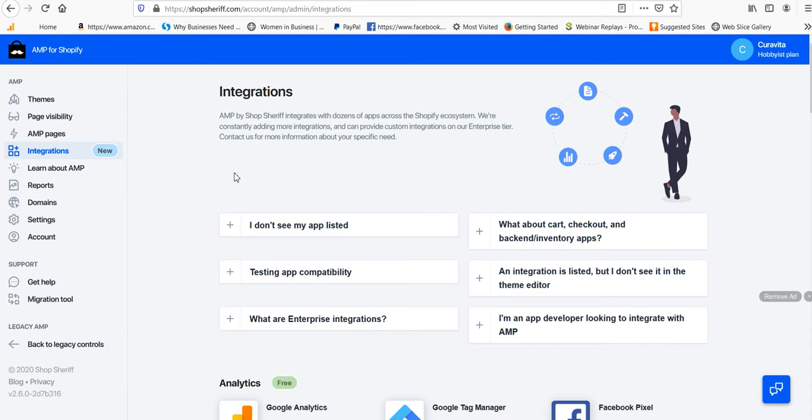If you haven't used AMP on your Shopify store, I encourage you to do so. When you use an app like this, the free version allows you to have AMP on all your product pages. And then if you upgrade, you can add AMP to your collection pages, your home page, and other pages.